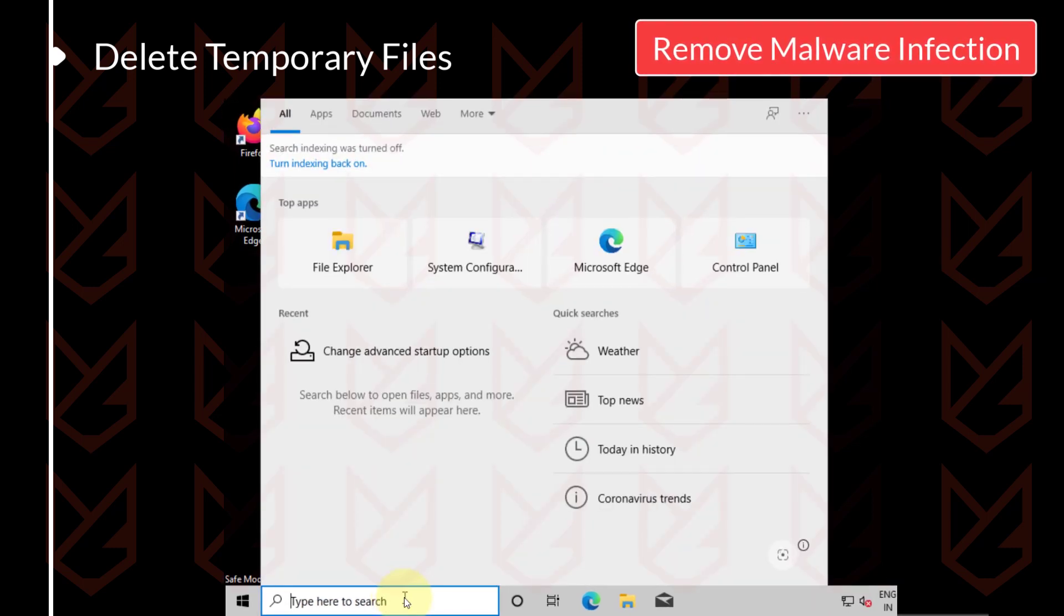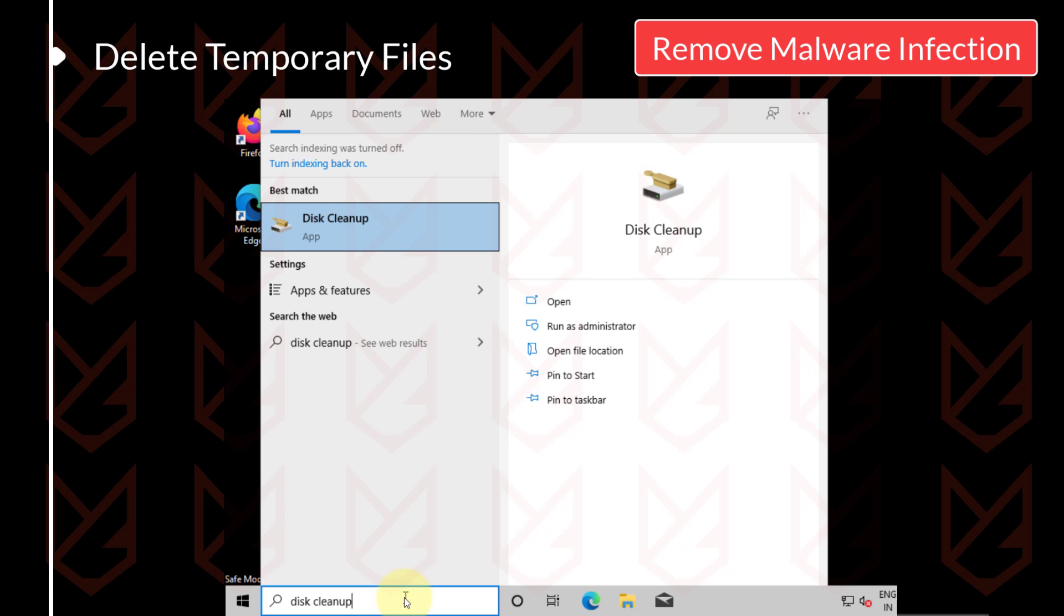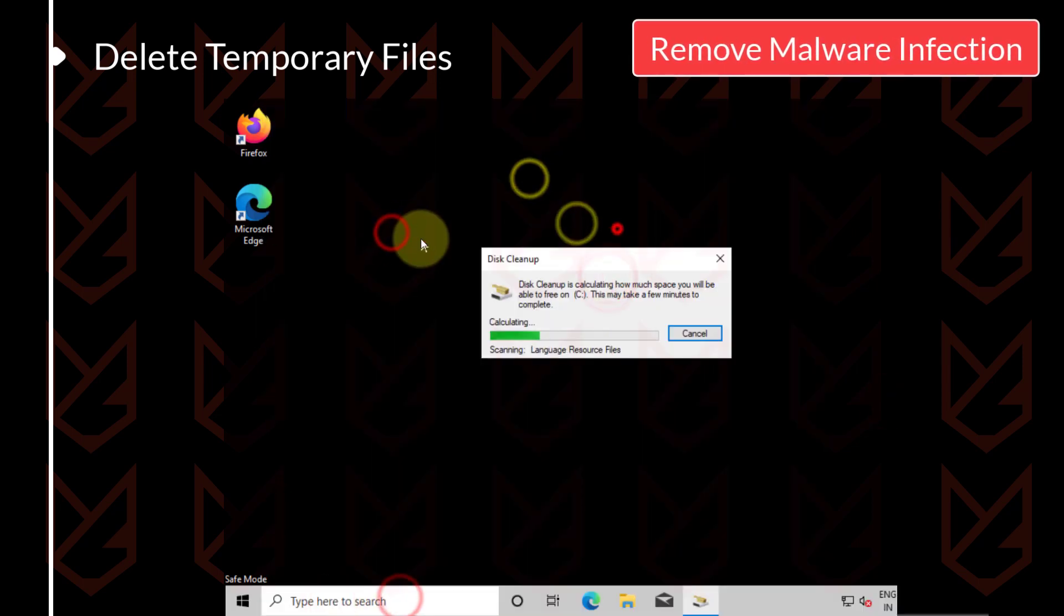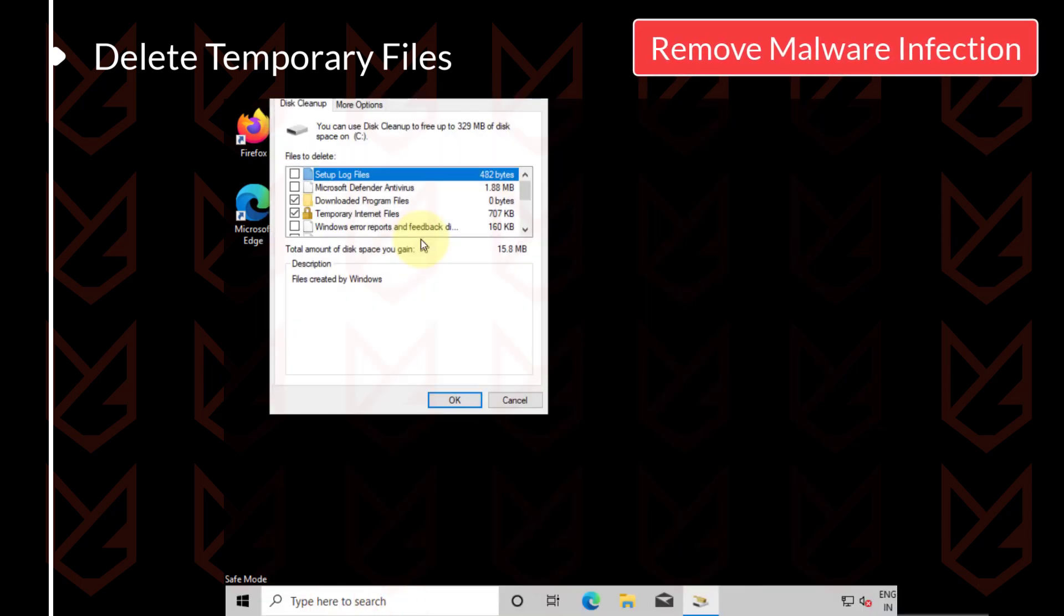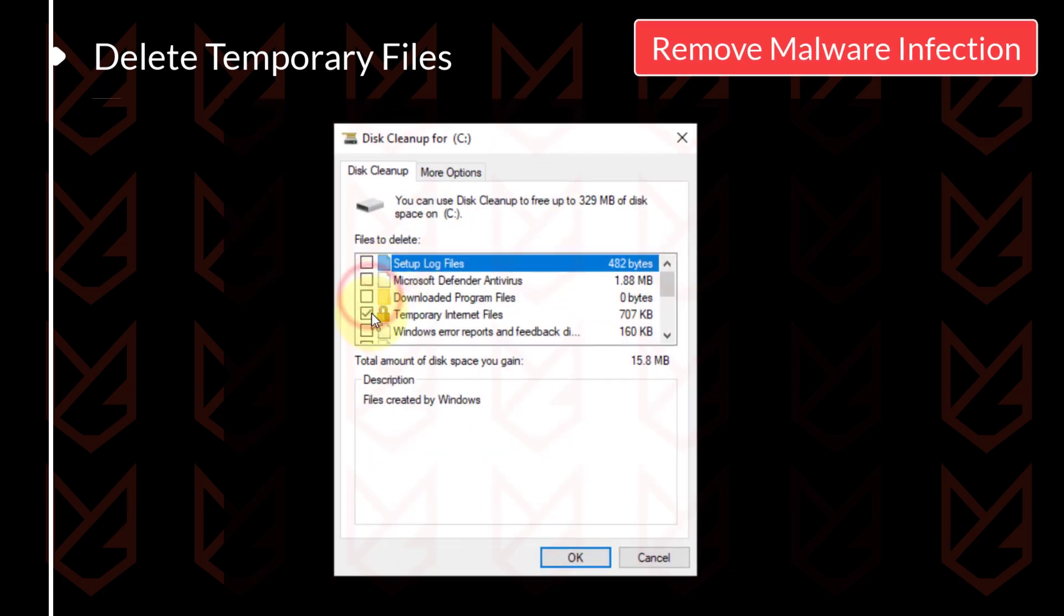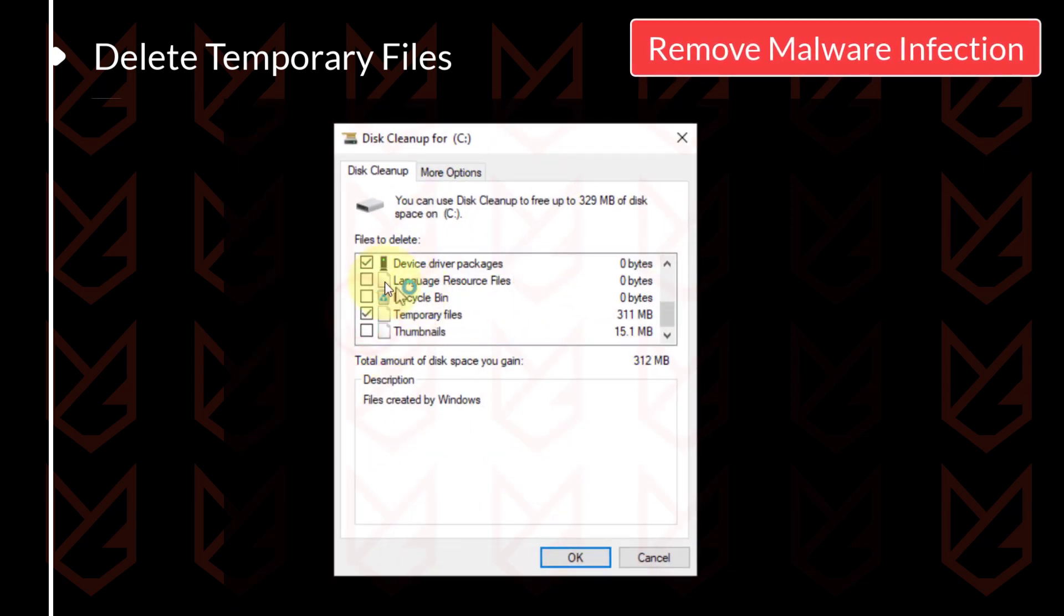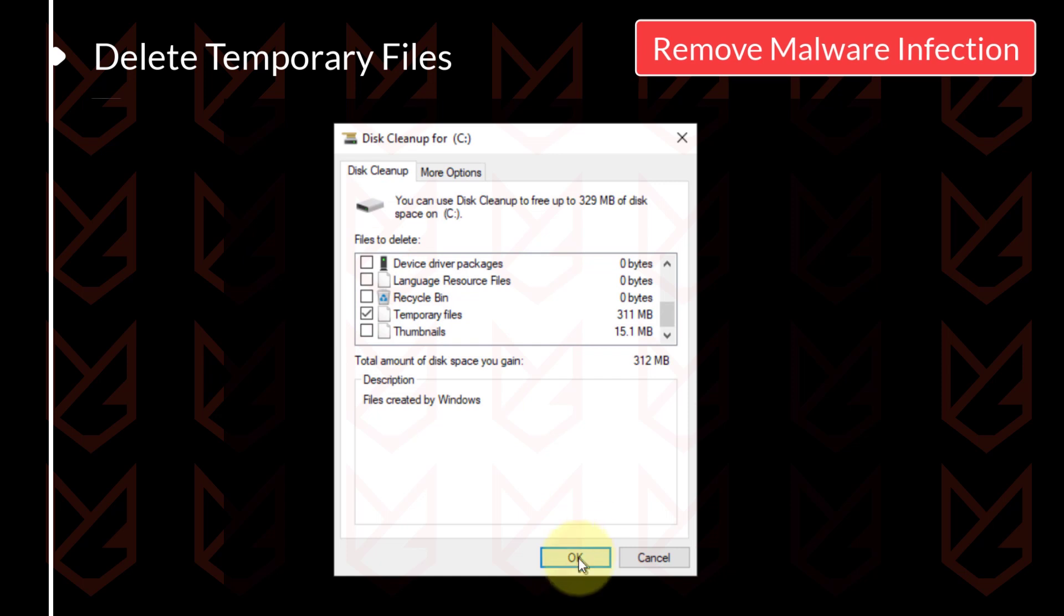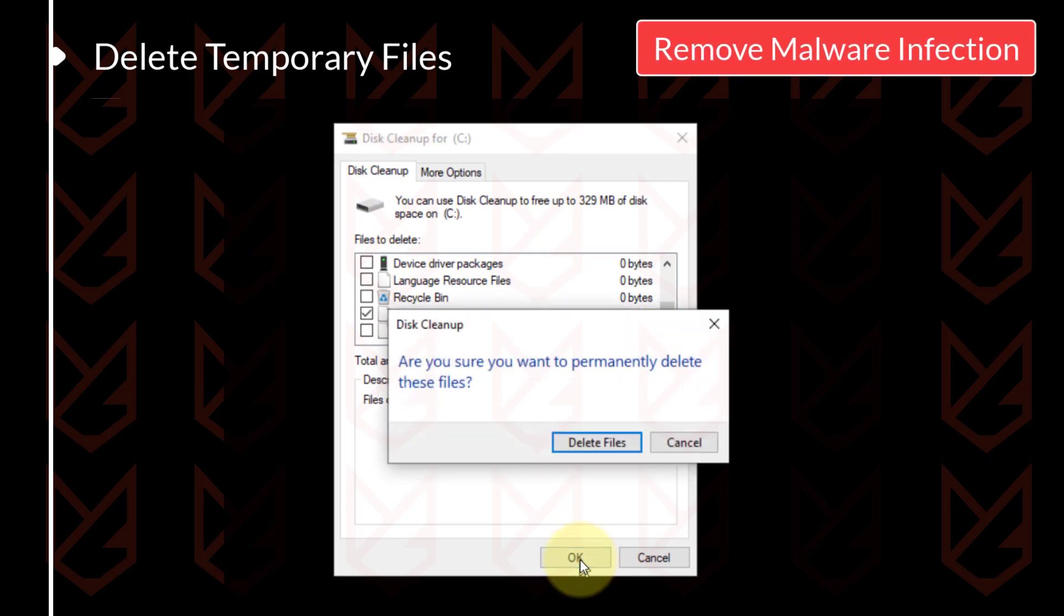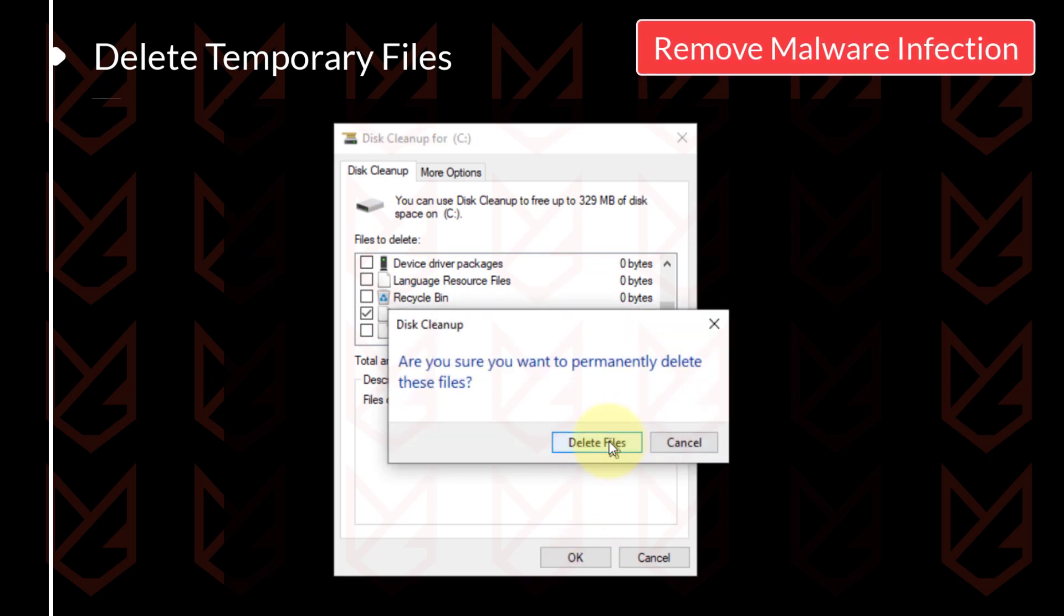To do that, click on the start menu and type Disk Cleanup. Click on it to open. Click OK. Now deselect everything and select Temporary Internet Files and Temporary Files. Click OK. Then confirm your action by clicking on Delete Files.